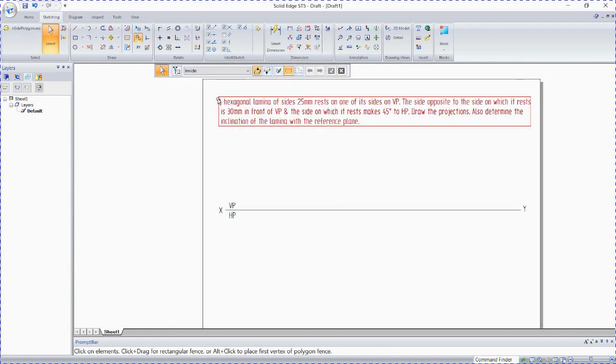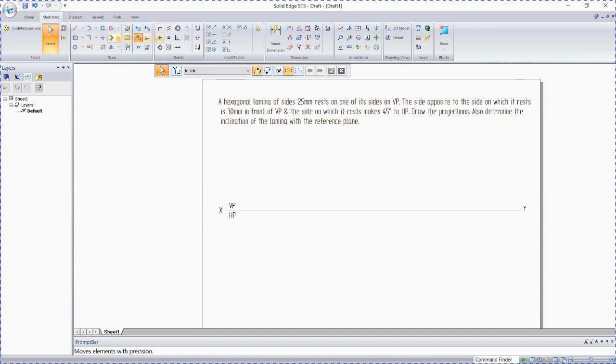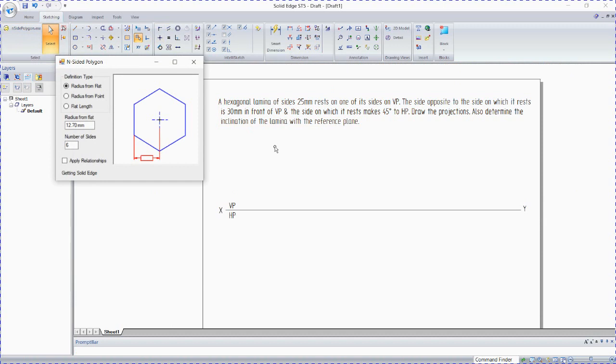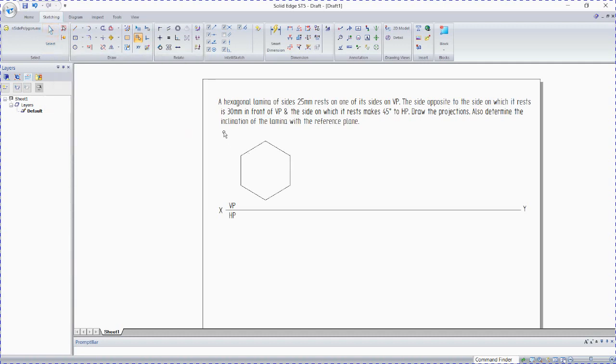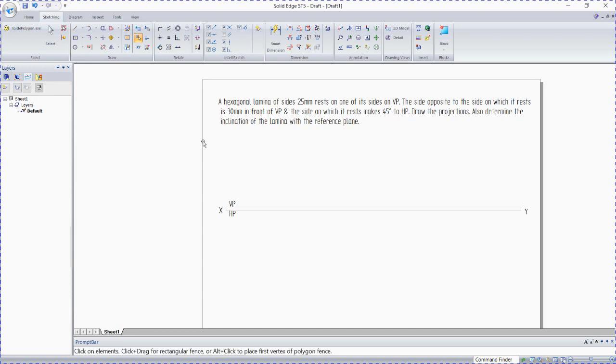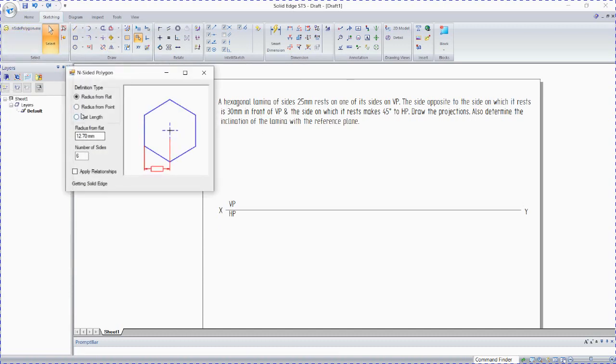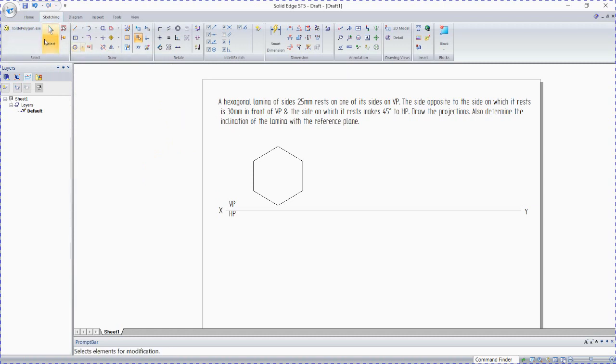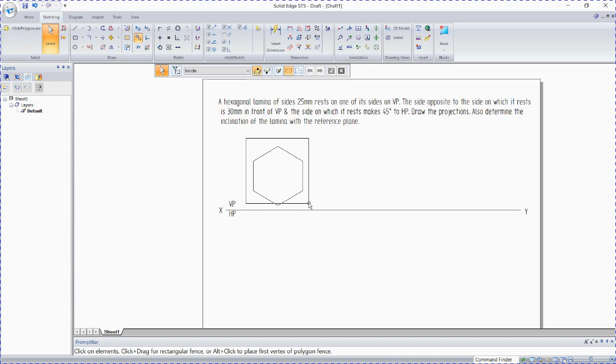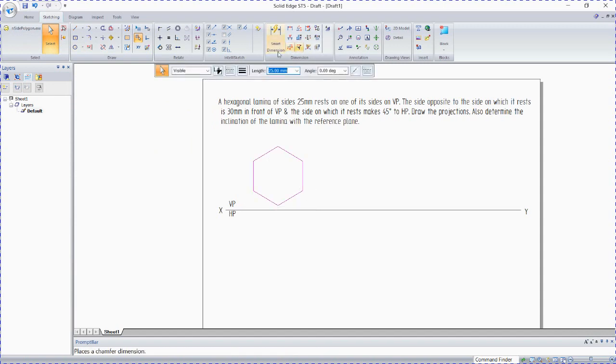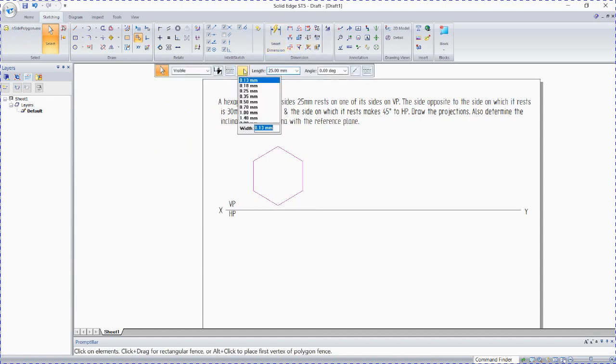X again, lamina 25. Go to inscribed polygon. How to add inscribed polygon has been already included in the previous video. Go to the flat length 25, six sides. Click on the sheet. Make sure this is lamina and center polygon, flat length 25.